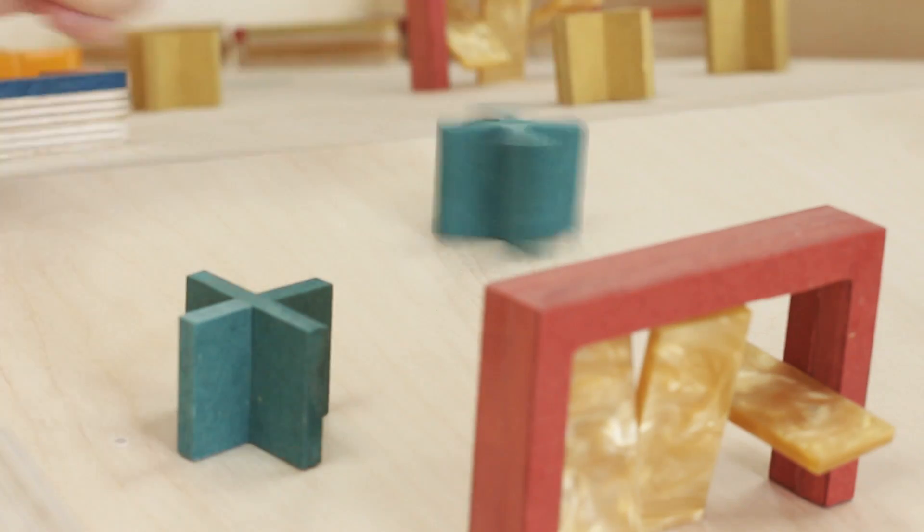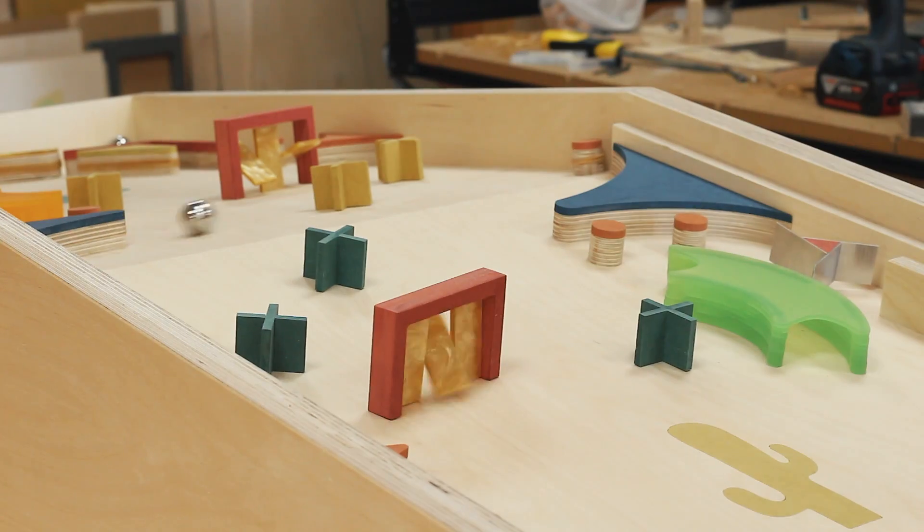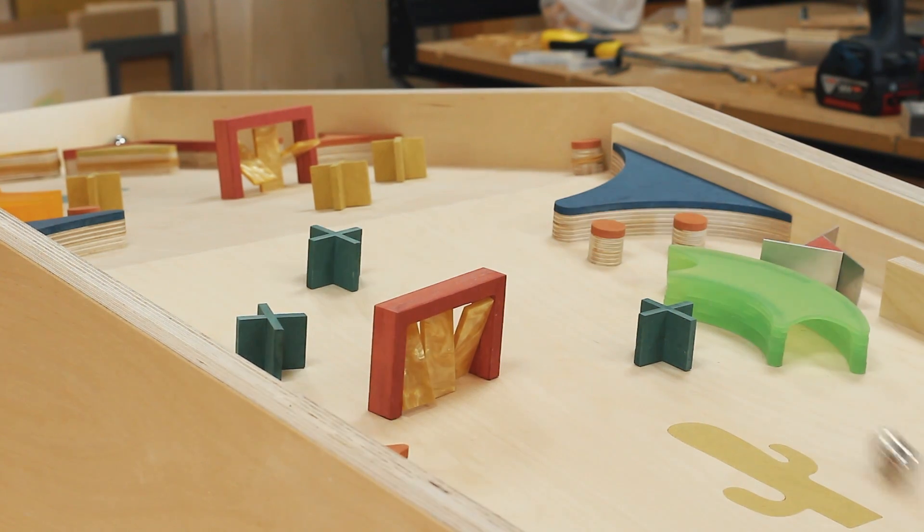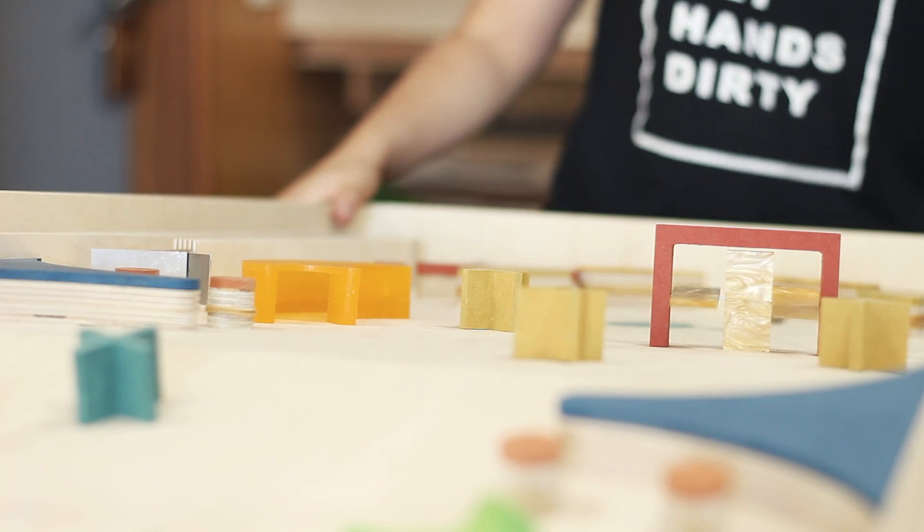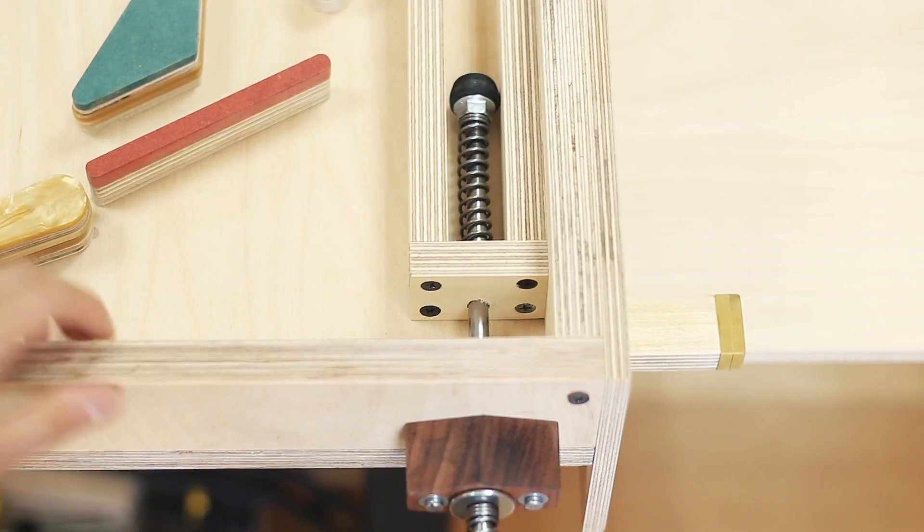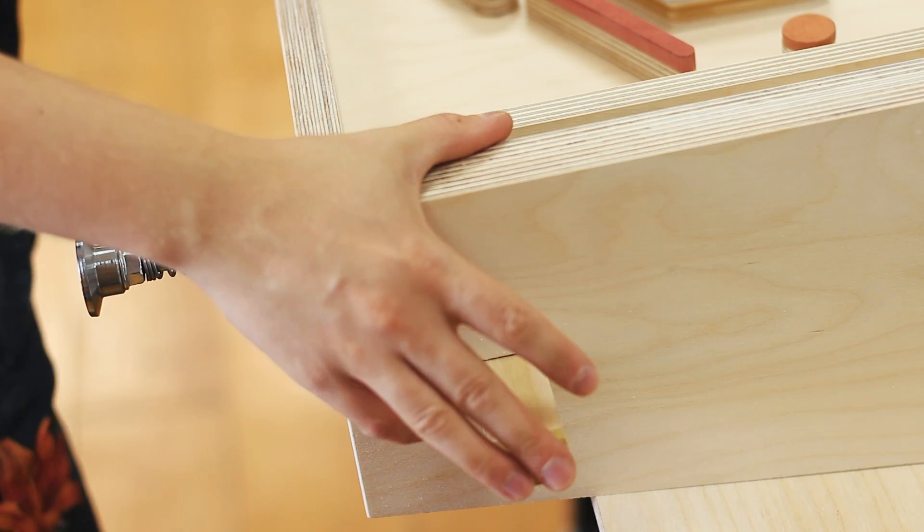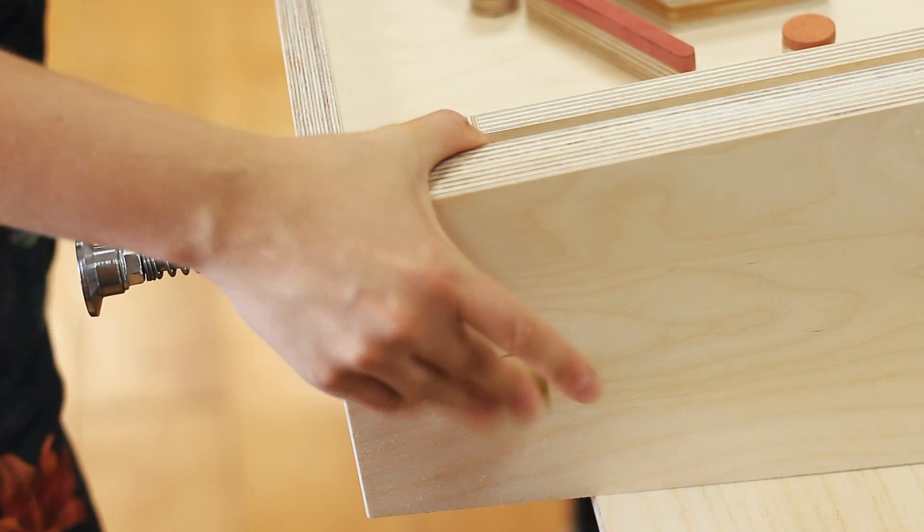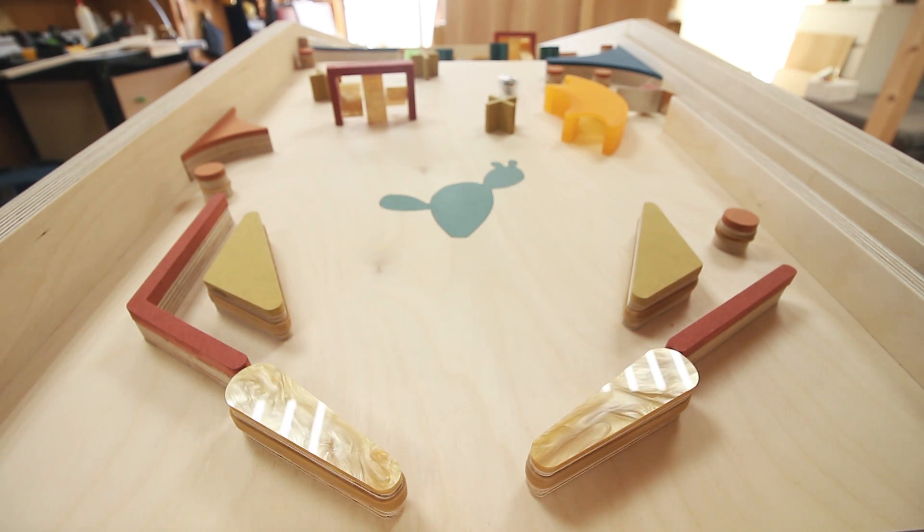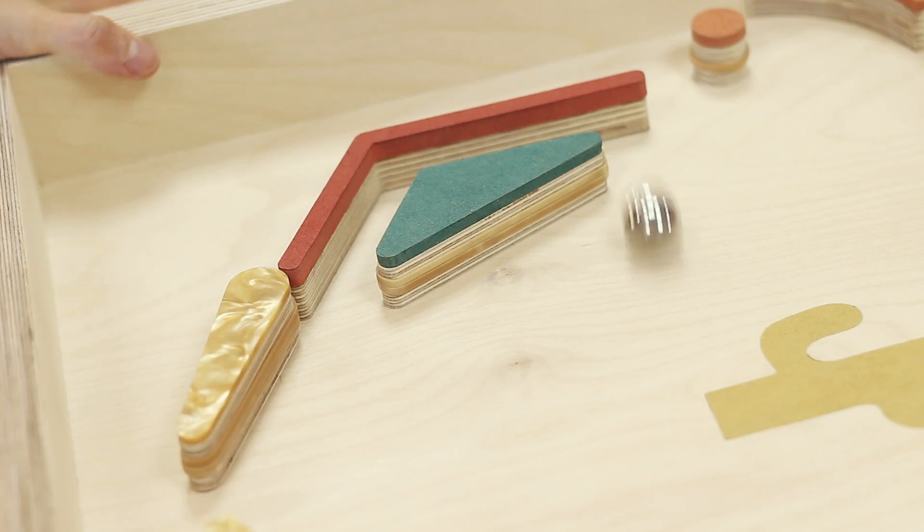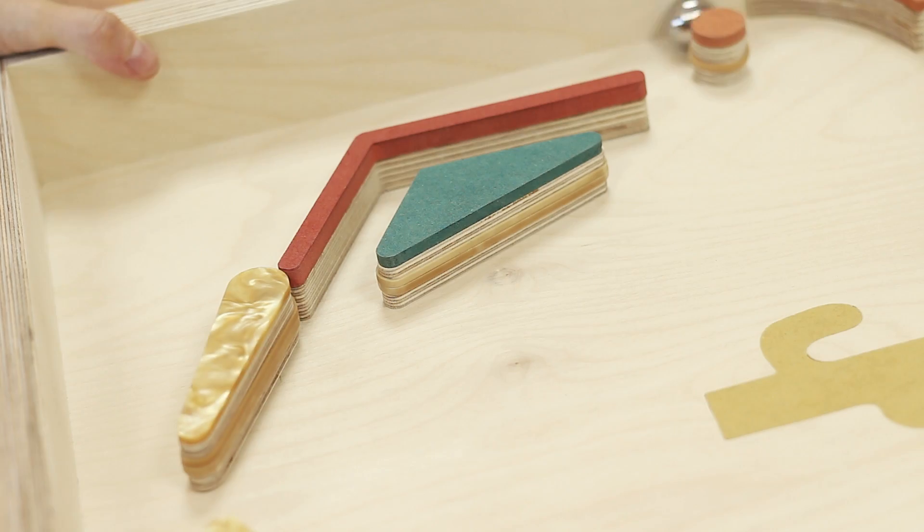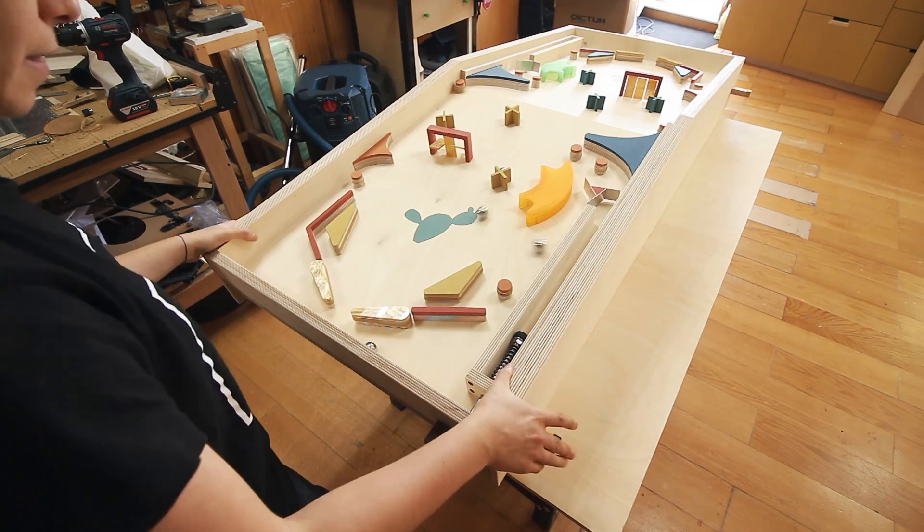This project took me more time than expected and I hope you can make yours in a shorter amount of time since you can see the building process here and I provide you the templates for all the pieces I made. You can go wild and make crazier elements with tracks and spirals and loops and even install electronic sensors and lights, sounds or counting points.